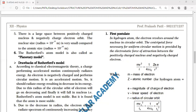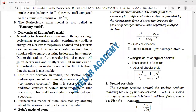Rutherford's model has a major drawback. The electron, being a negative charge, performs uniform circular motion — which is accelerated motion — because direction of linear velocity keeps changing, as studied in rotational motion.